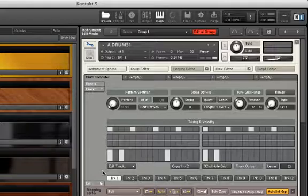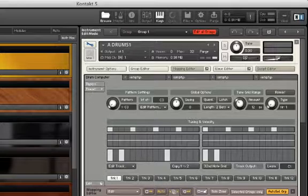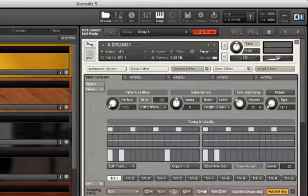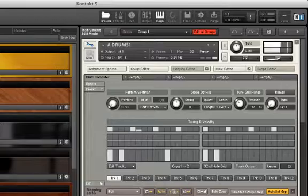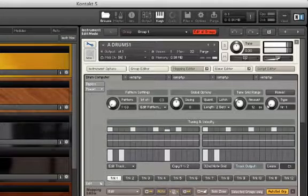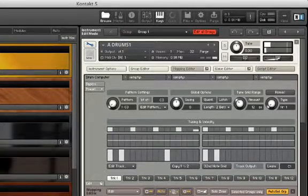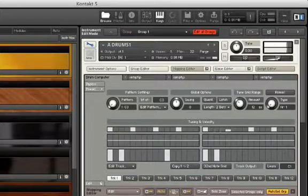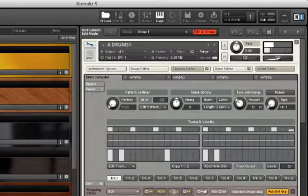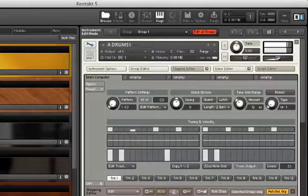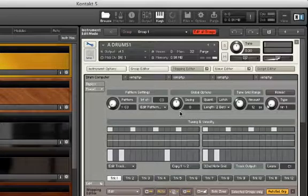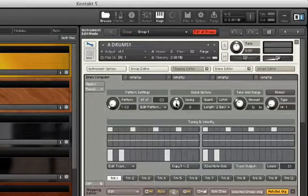So now when we hold down a key anywhere between C3 and B3, we trigger our newly programmed drum sequences. This is great for DJs and beatmakers.